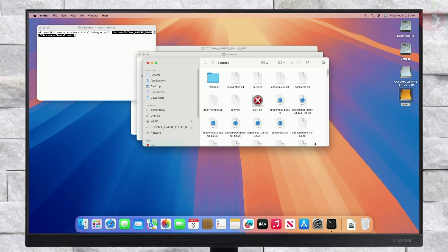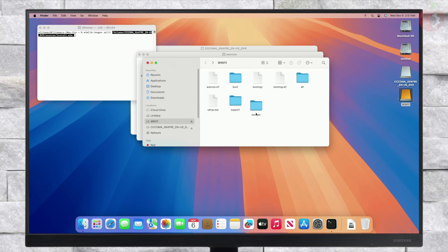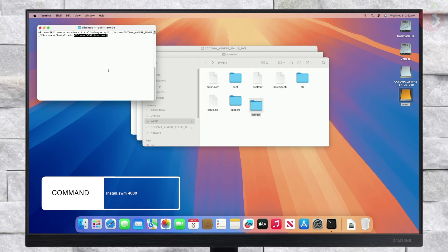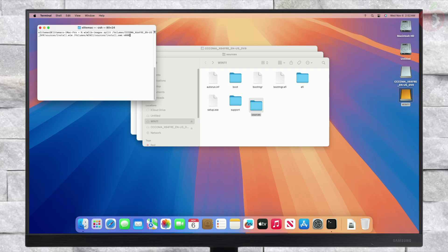Now drag the sources folder from your USB and then type the following command. After entering the command, press the Enter key and the wim file will be split and copied to the USB.